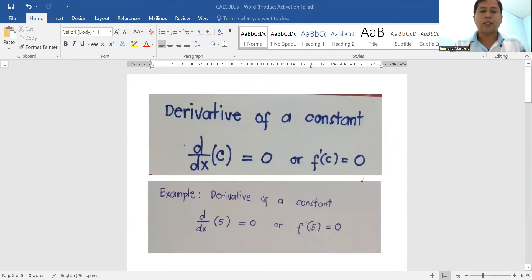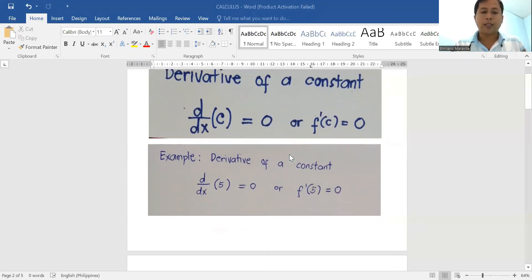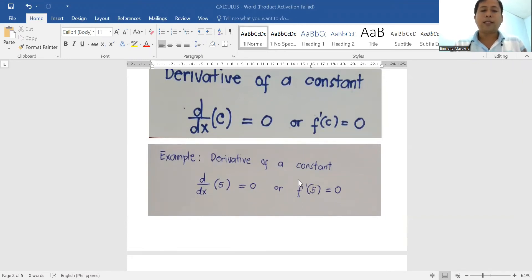The first rule is the derivative of a constant. The derivative of a constant is always equal to zero. For example, the derivative of five is equal to zero. Even if it is a variable but declared as constant — for example, the derivative of a, where a is a constant variable — it is still equal to zero.